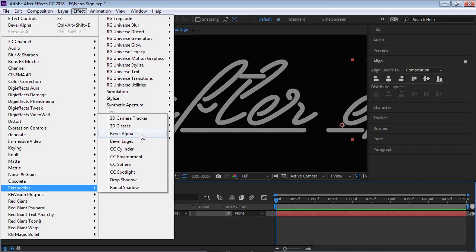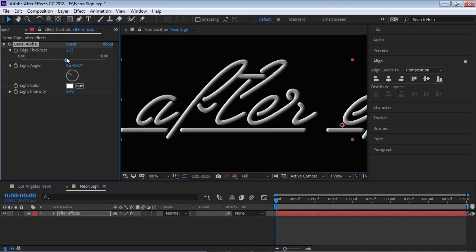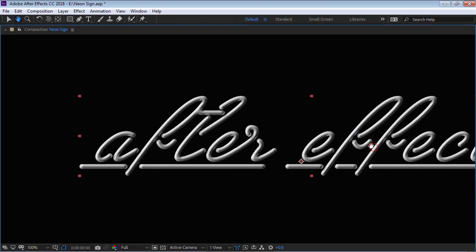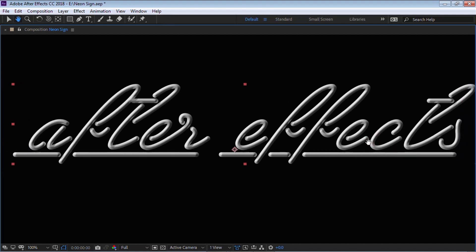Select the layer, go to Effect, then Perspective, then Bevel Alpha. For the edge thickness, let's increase it to a value of 8. You can see that it looks more 3D — it's not really 3D, it's 2D, but we're faking it. Like I mentioned, it's a hack. Let's go ahead and add the neon glow.